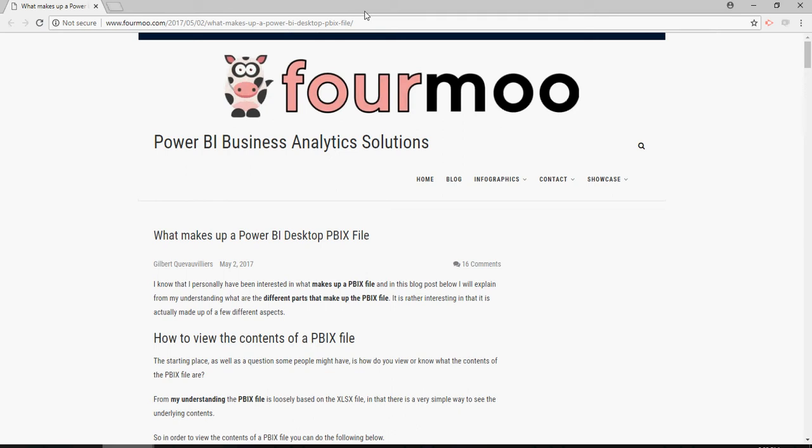I'm going to copy and paste the link in my video description section of this video. So, it tells you what is in the PBIX. And I read this blog. You should also go and read this blog. This is very good.